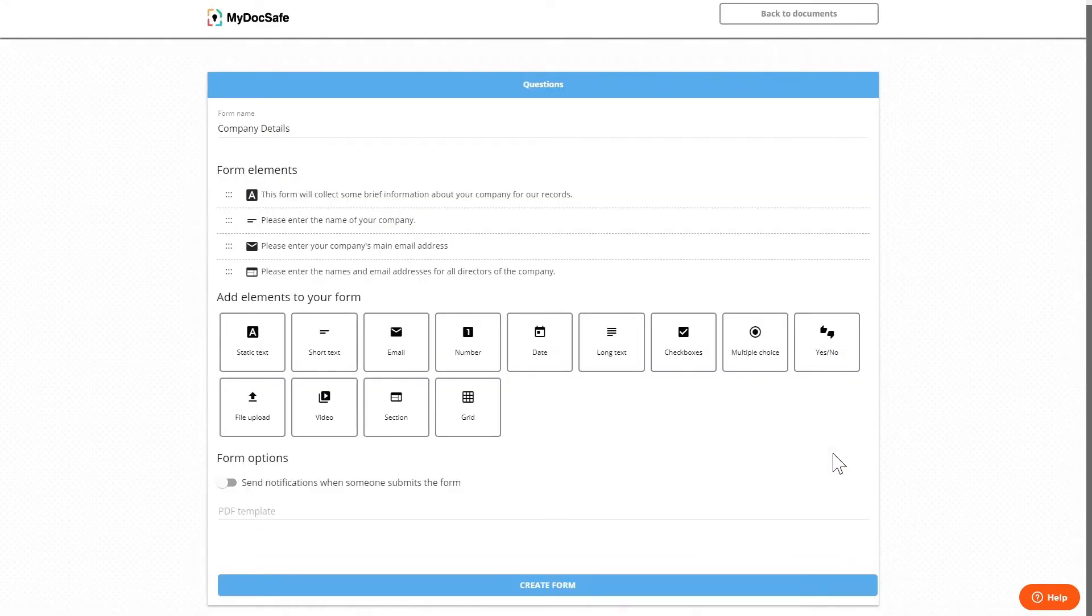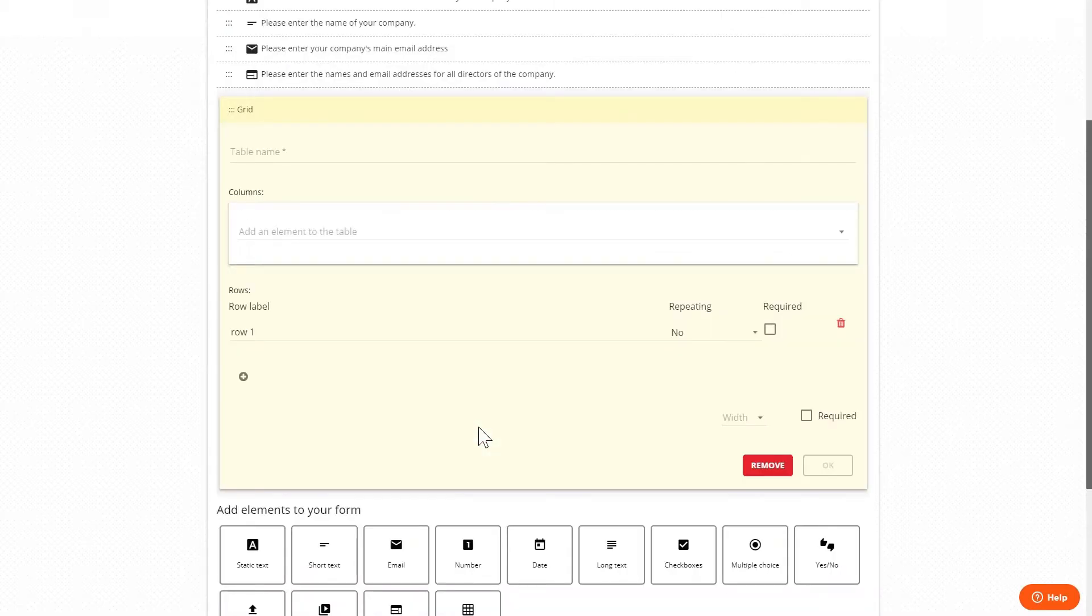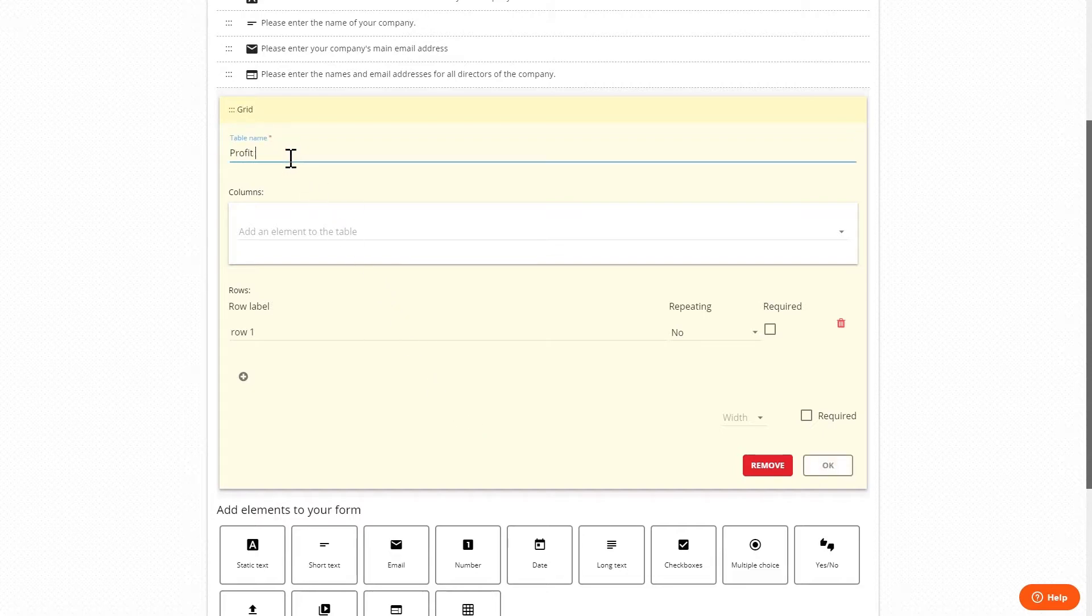And finally we have an advanced widget called a grid which allows us to create columns and rows to collect grids of data, for example simple profit and loss numbers or any other type of grid-based data. So first we name the grid.